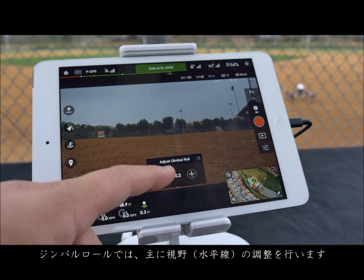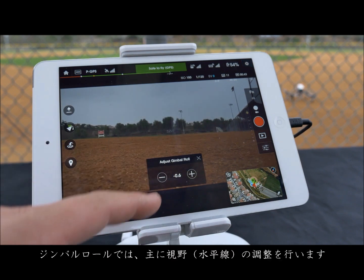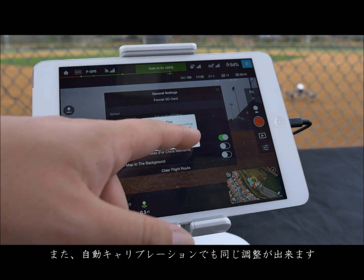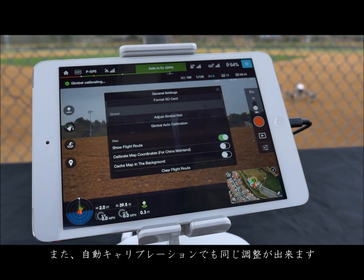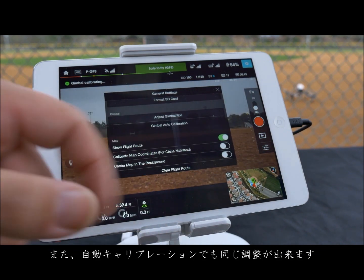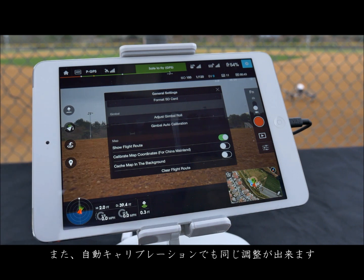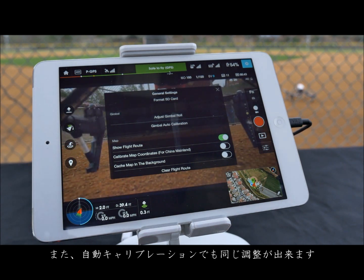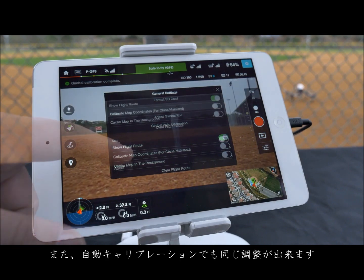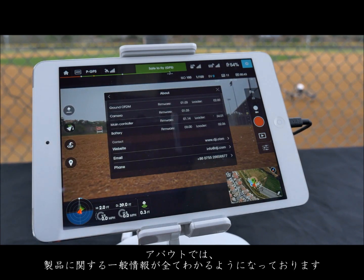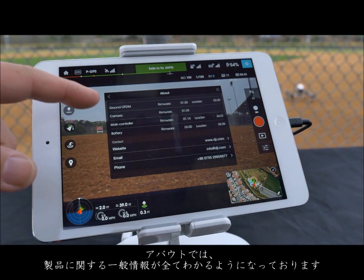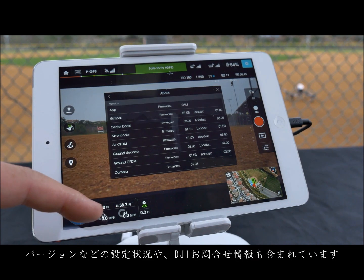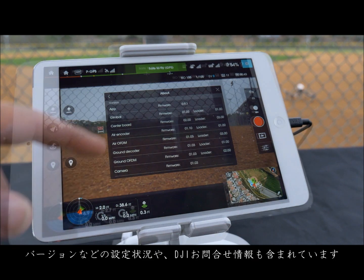In adjust gimbal roll you can manually adjust the horizon or alternatively auto calibrate it. In the about section you can find all the general info about your product including installed firmware and contact information for DJI.